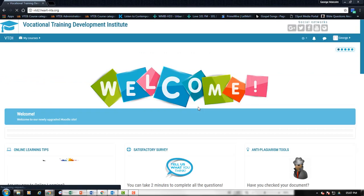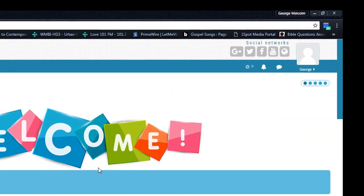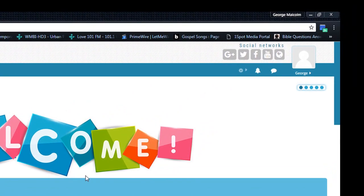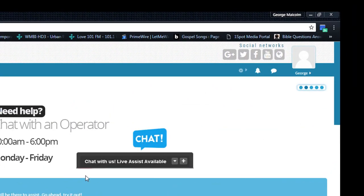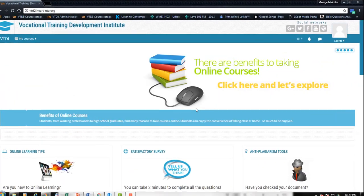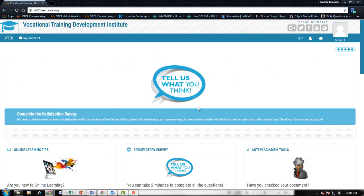You'll notice to the top right of the page that you're seeing your first name present. This indicates that you have already logged into the Moodle platform. Generally, you come to this platform to access your courses, as this is the learning management system used by the VTDI. So once here, you want to find your courses.